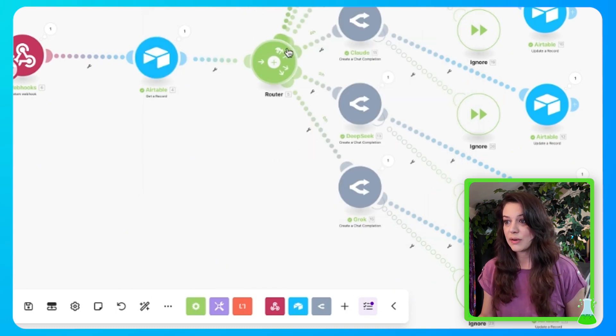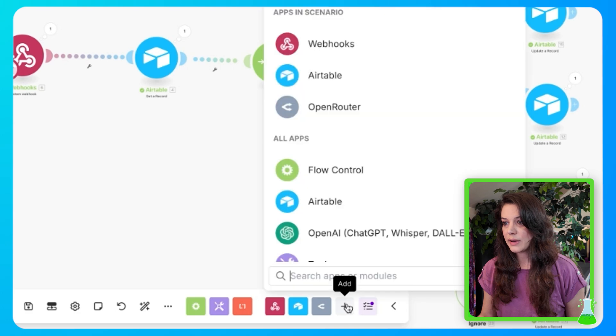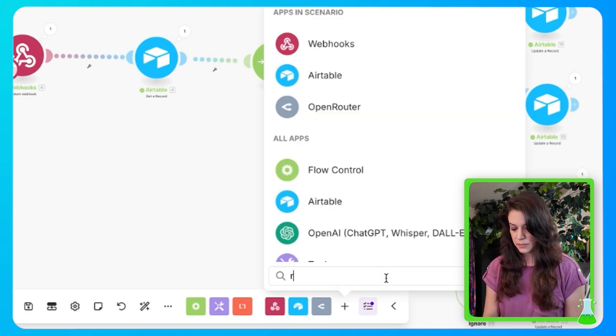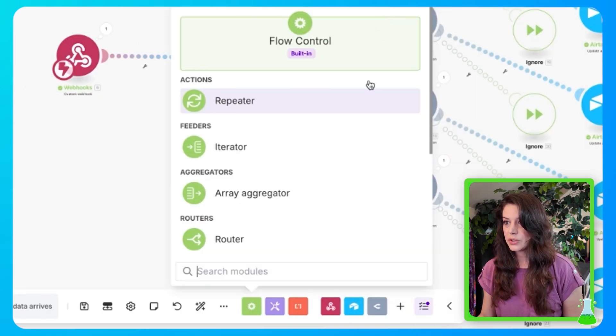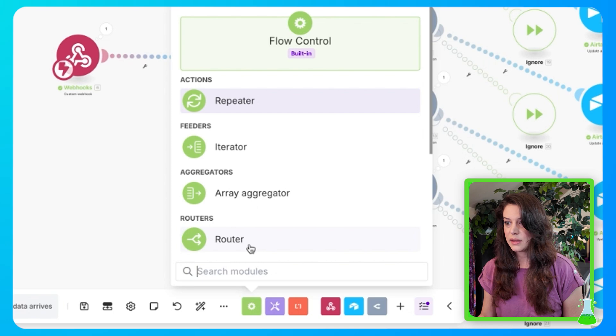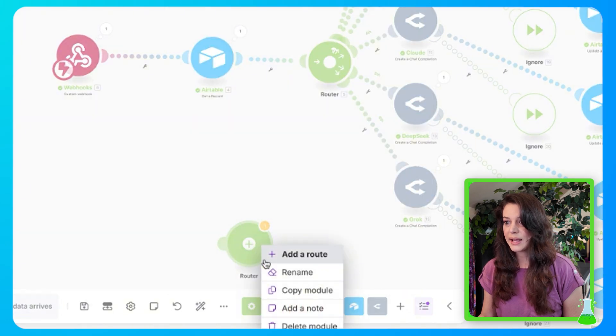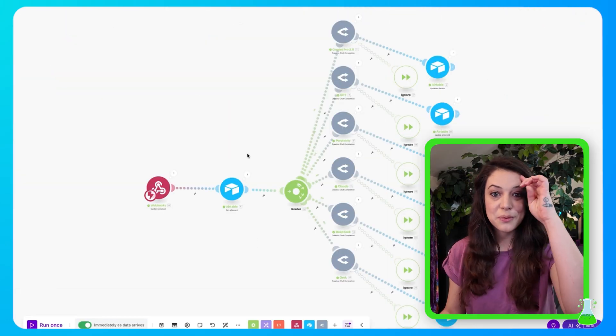And now we're going to insert a router. So you're going to go ahead and add a router feature right here by searching for router. You got flow control, and there you go. So you're going to go ahead and add that in.